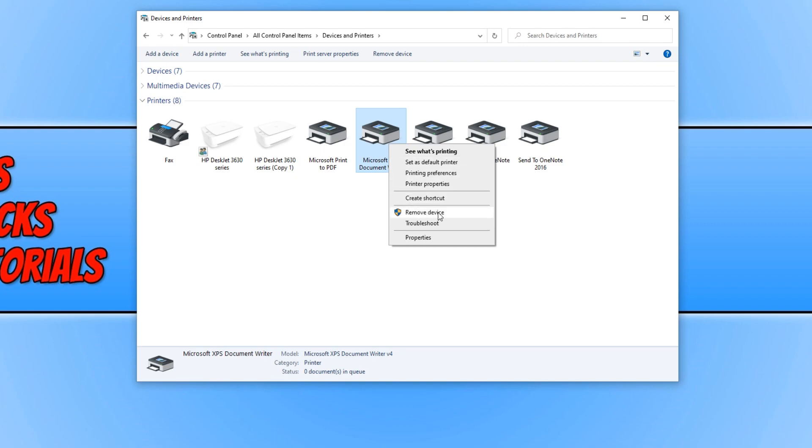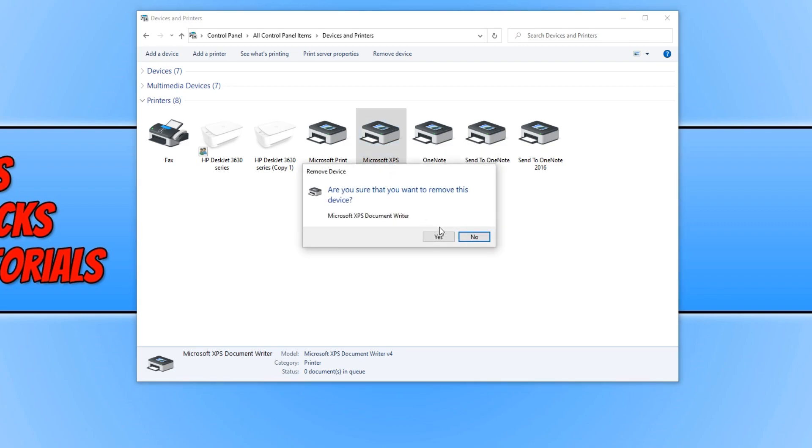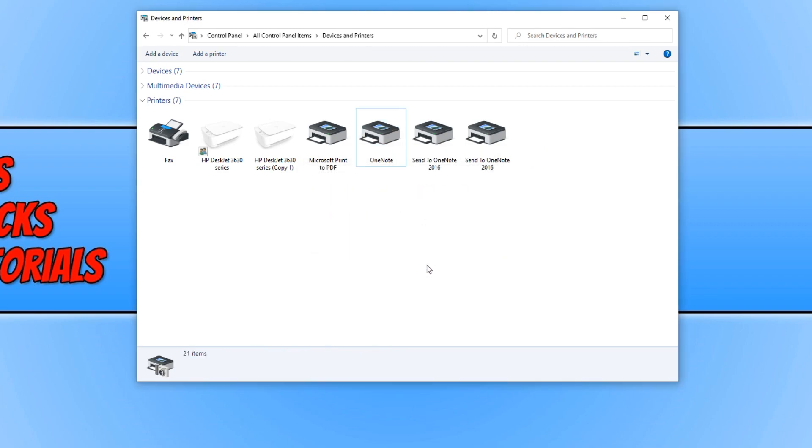You then need to click on remove device. And you then need to press yes. And as you can see that printer has now been removed.